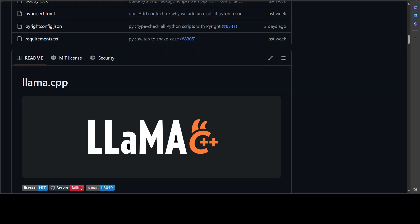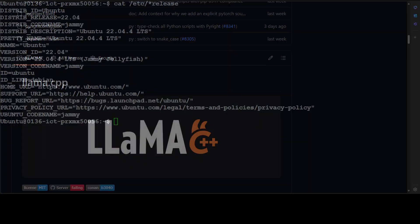You can even run embedded models with it. Okay, enough talk. Let me take you to my local system where I am going to show you the installation.